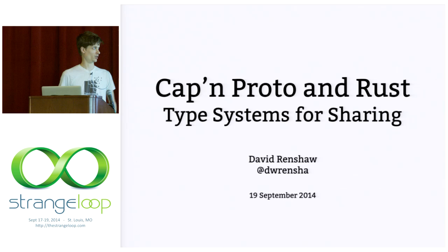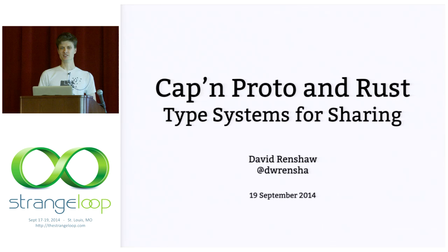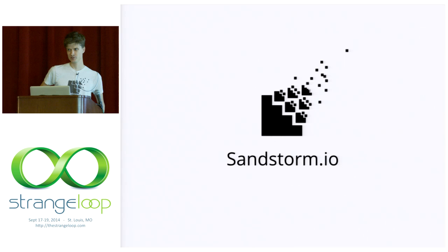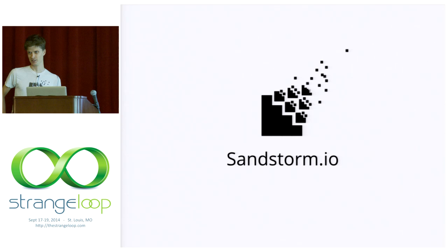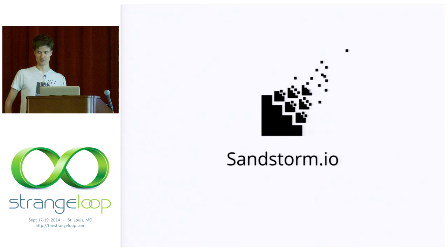But before I get into them, I want to tell you a little bit about Sandstorm, which is the project that Cap'n Proto was designed to make possible. Sandstorm is an open source platform that dramatically simplifies the process of running your own personal server. Sandstorm lets you install web apps on your server as easily as you would install mobile apps on your phone.